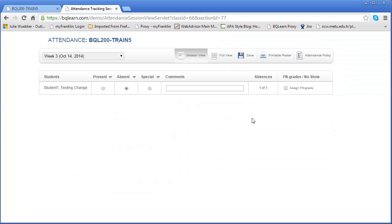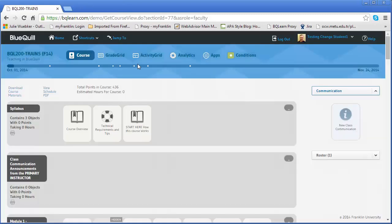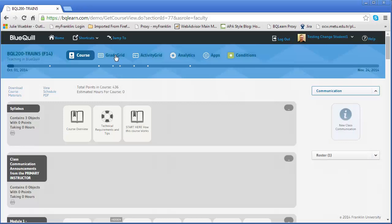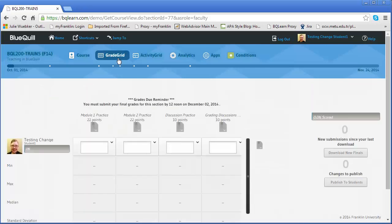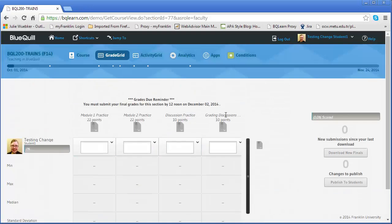At this point the student, technically speaking, because they've gotten one out of one absences, they're now eligible to be assigned this FN grade. Now if I leave the attendance tool and I go to my grade grid, it has not changed the student status in the course yet. There is no status change. Nothing has actually happened. This is early on in the course for me.